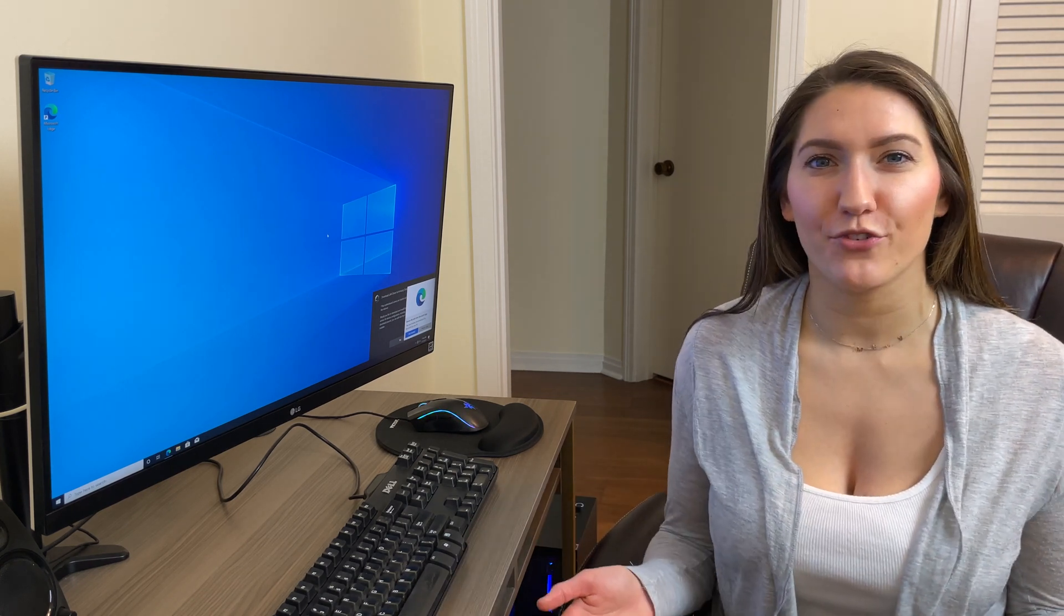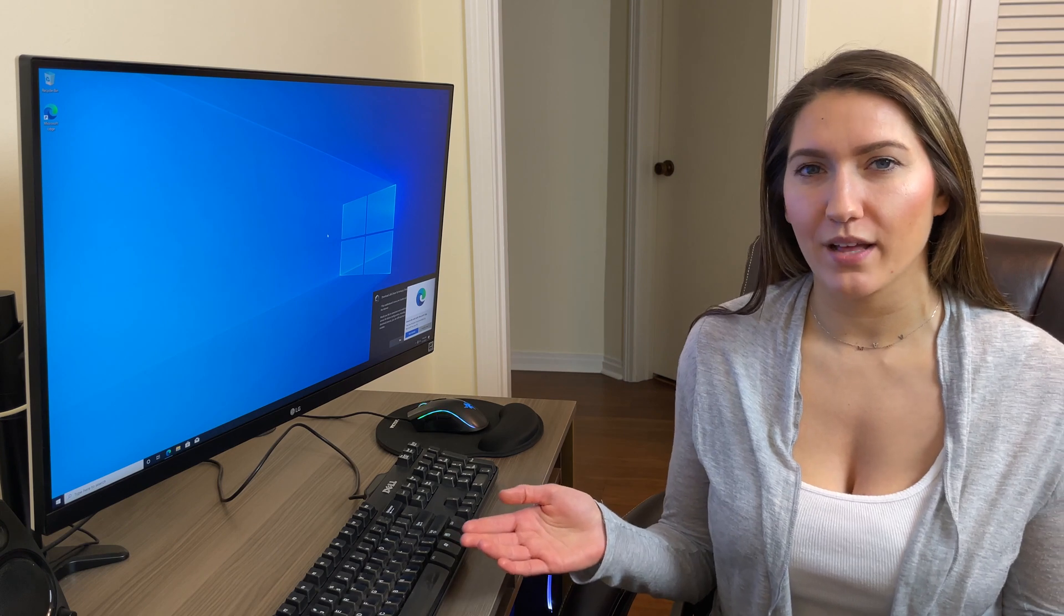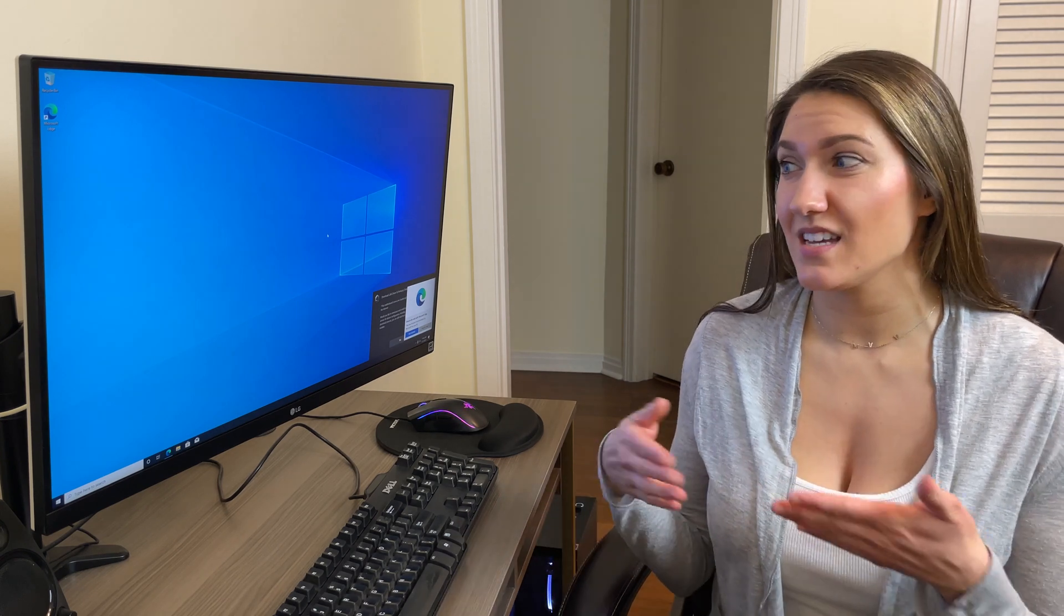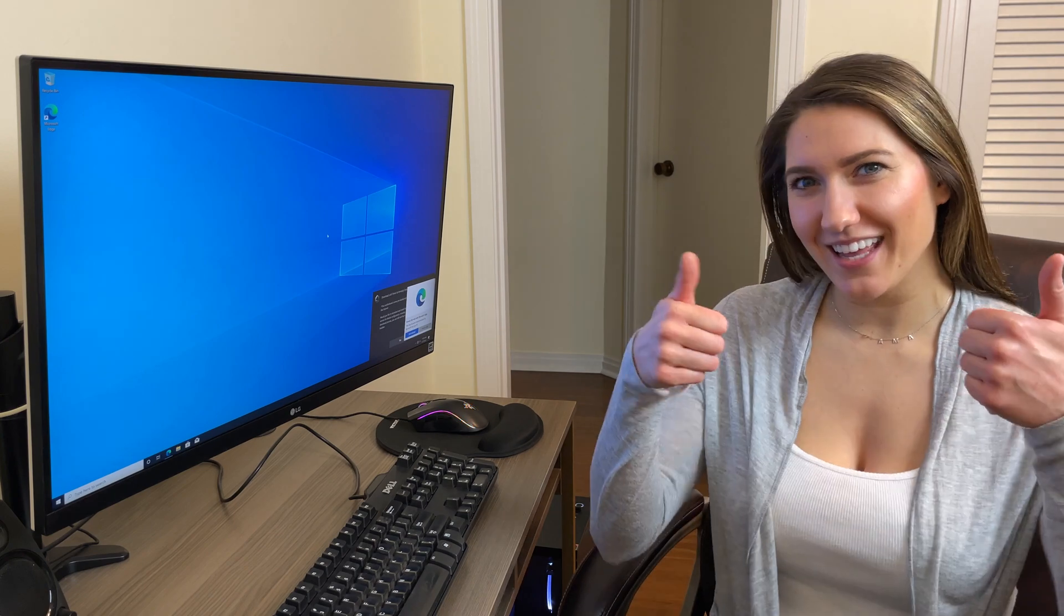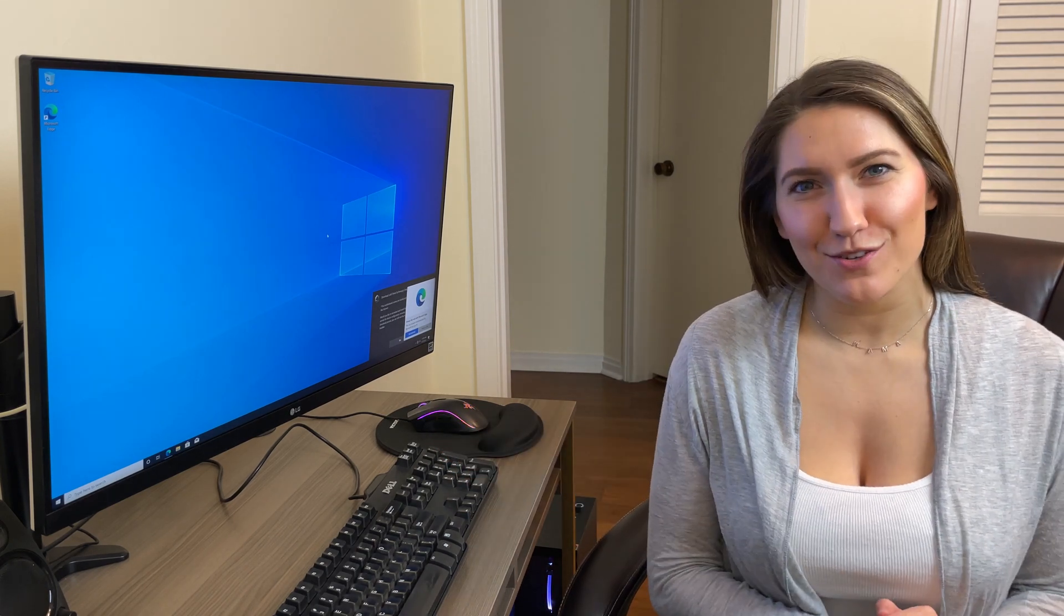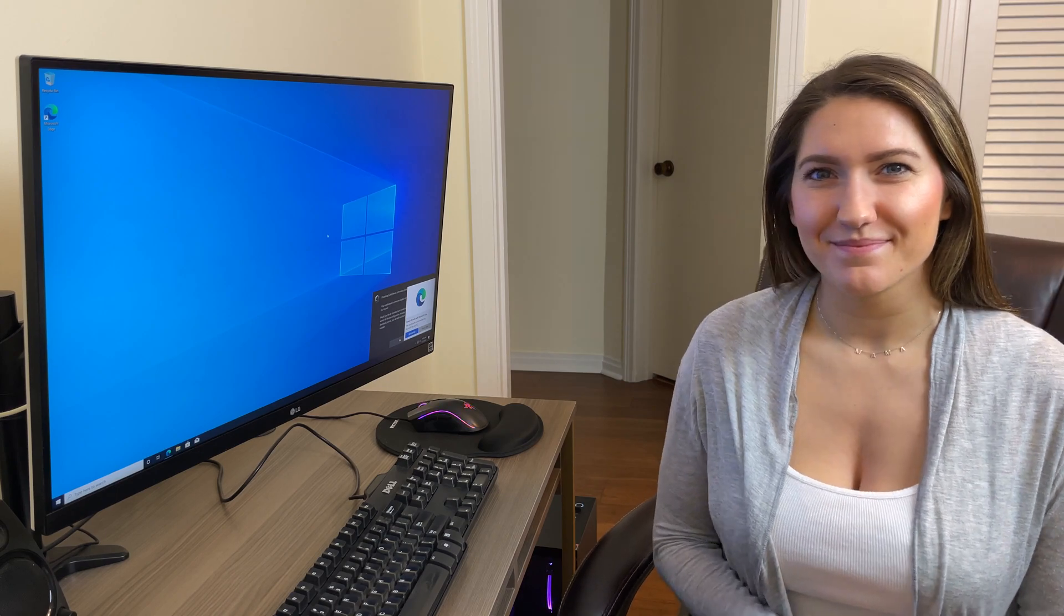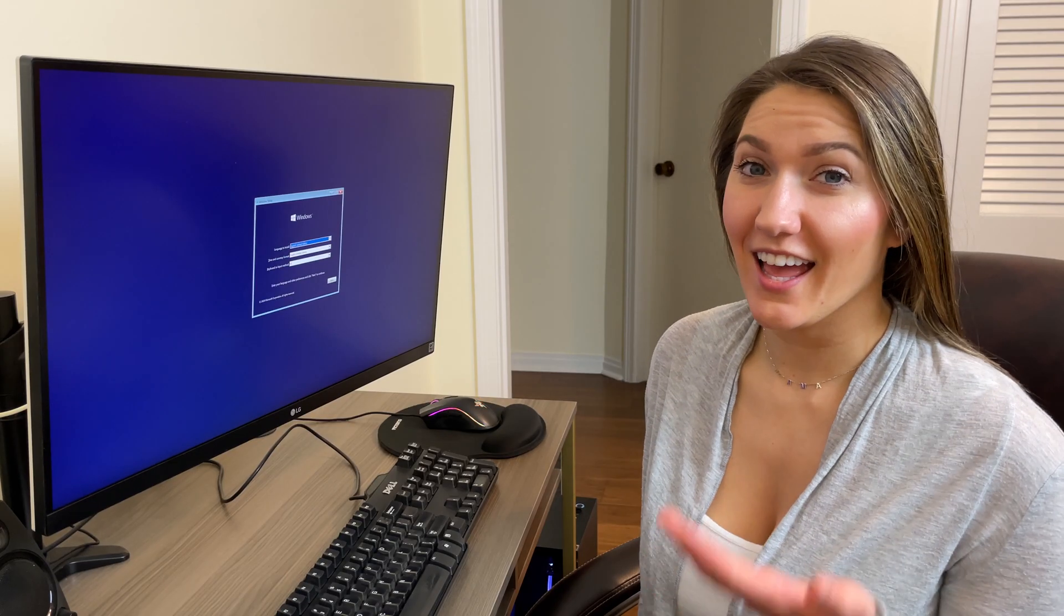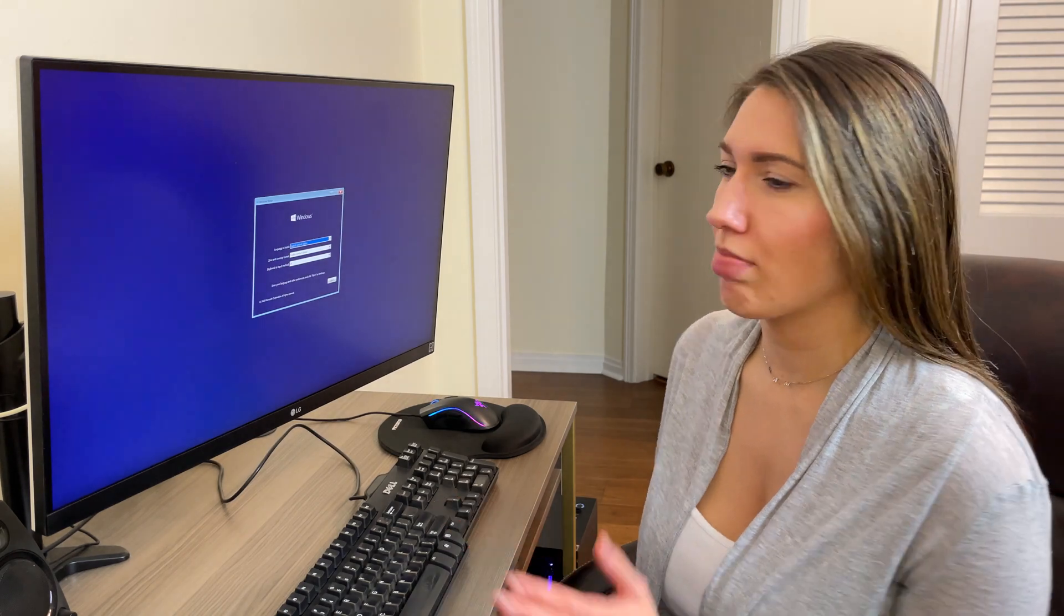Thank you guys so much for watching. If you have any questions, please feel free to leave it in the comments below. I know I went through it kind of quickly, but honestly it walks right through it, super simple. If you like this video, please remember to give it a thumbs up. Subscribe if you haven't already. Thank you so much for your support and I'll catch you next time.